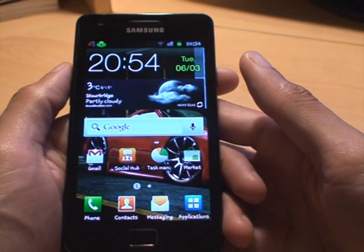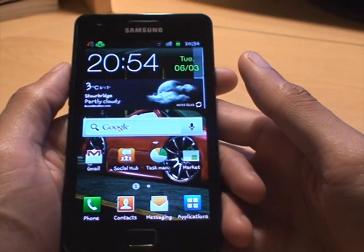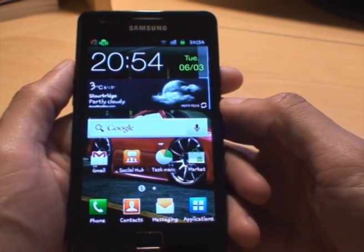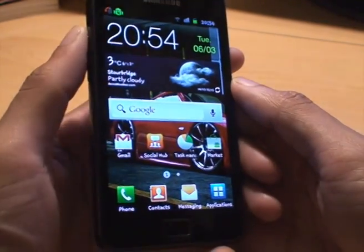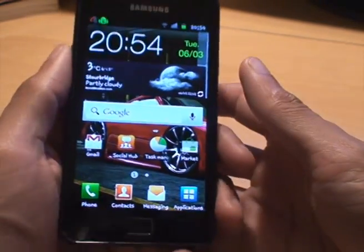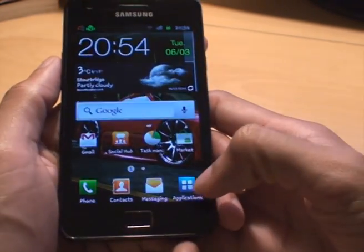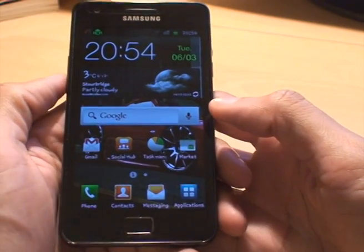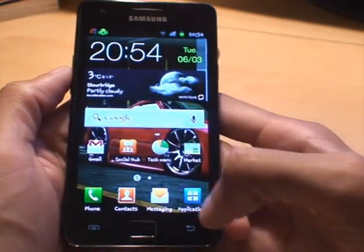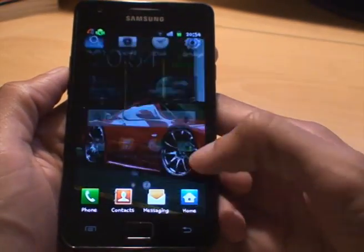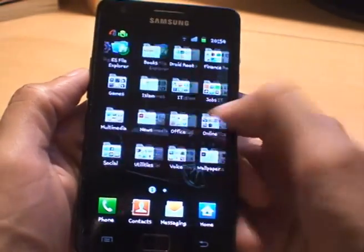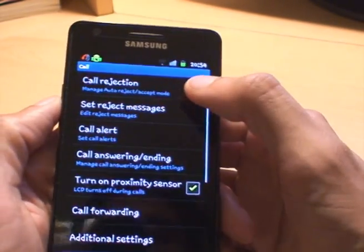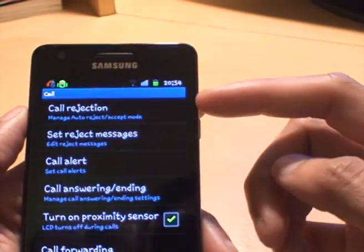because they didn't have the functionality, and you may have had to contact your network provider. But on Android phones, the call feature is called call rejection. All you do is go from Applications to Settings, then go to Call, and you can see at the top you've got Call Rejection.